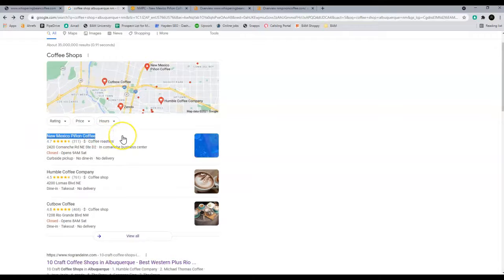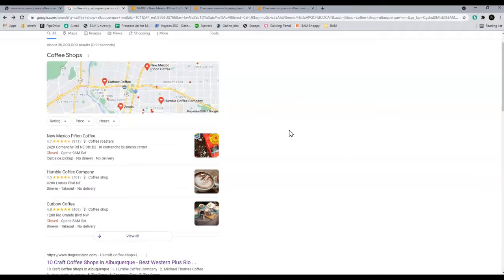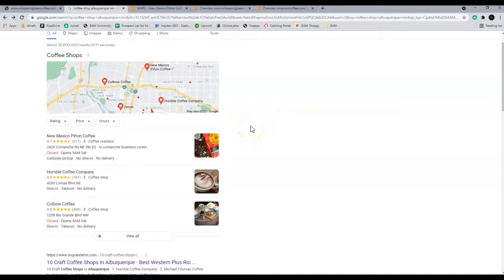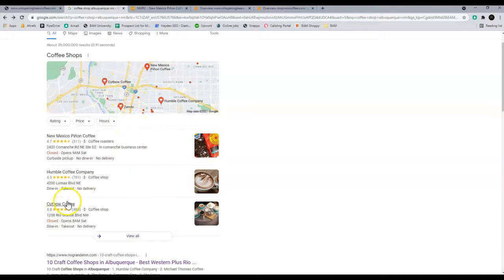So you're going to need citations. You're going to want to get more citations. What is a citation? A citation is just the name of your company, your address, and your phone number being listed in directories like Yellow Pages, White Pages. You can search on Google and find a whole bunch of directories to do that.